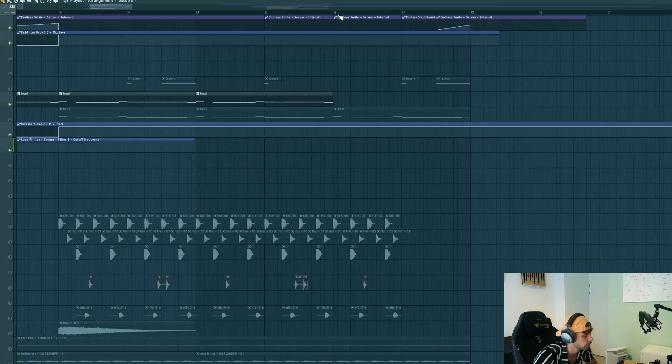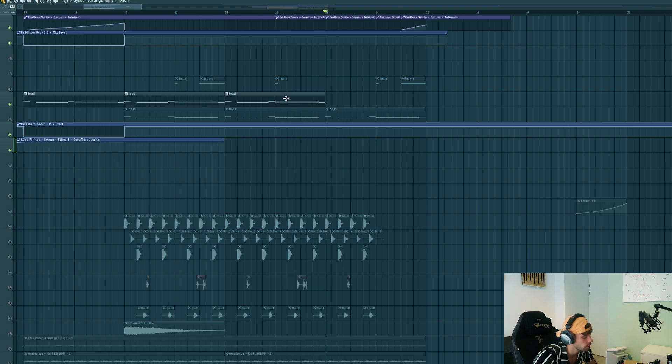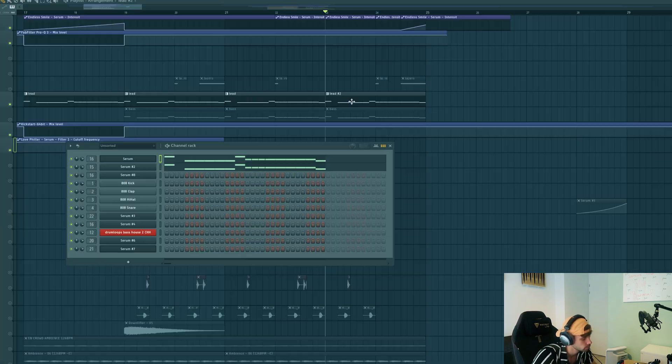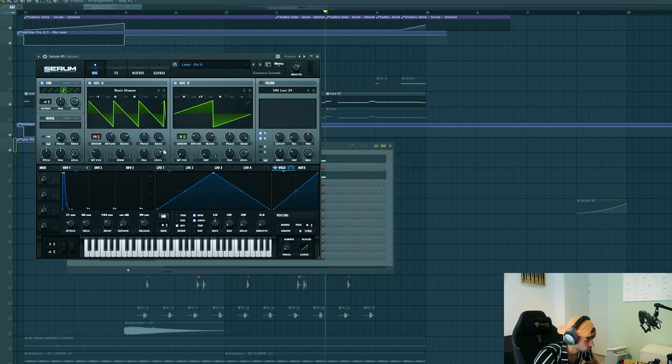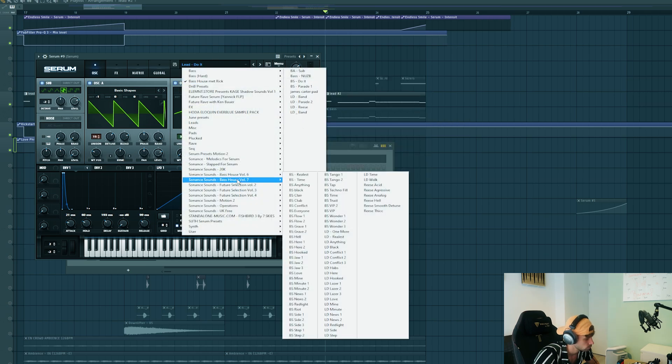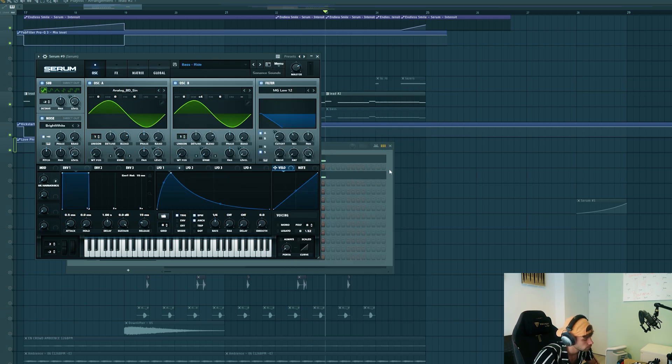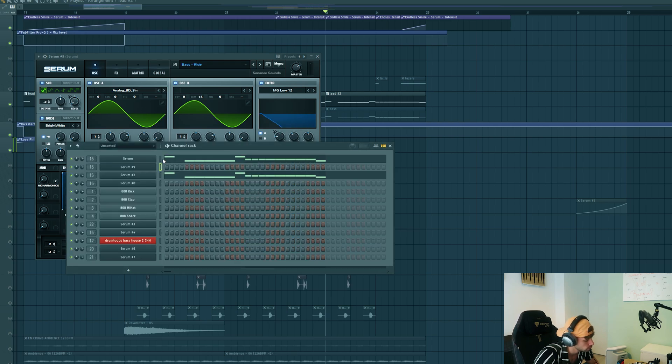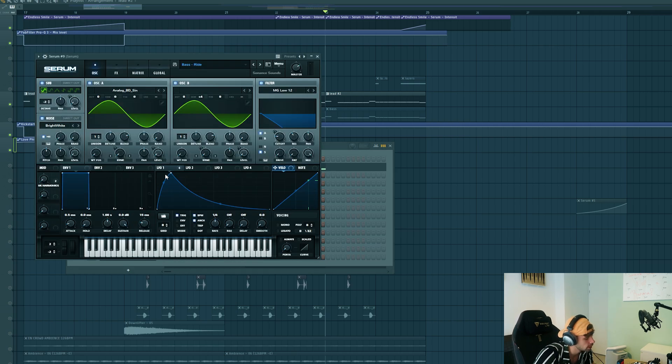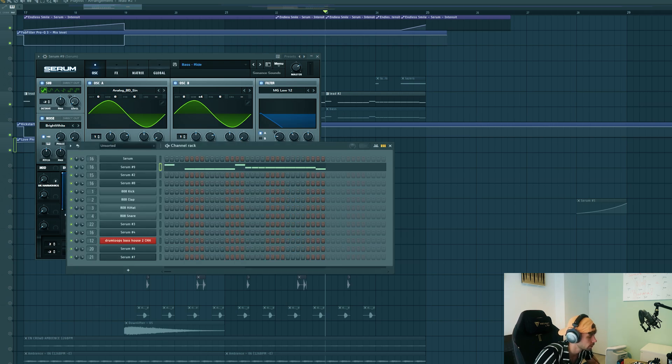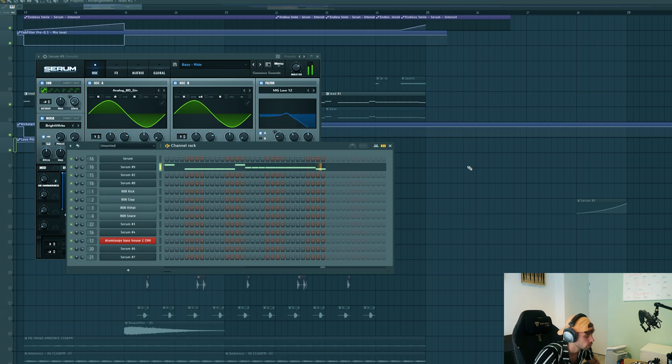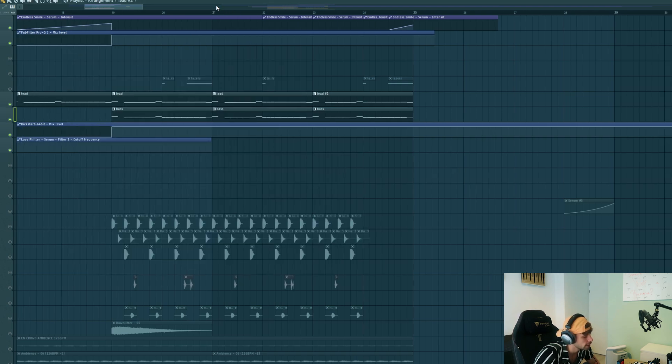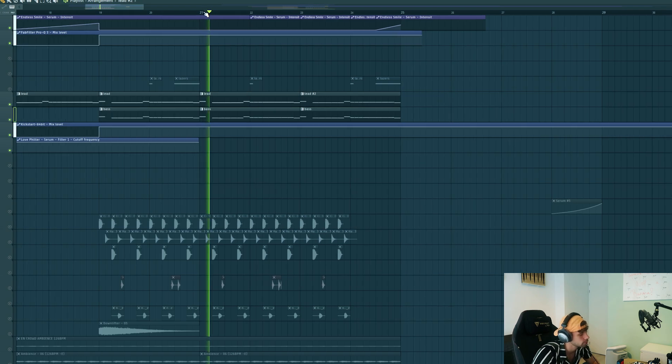So another thing I want to add for some more variation is a different lead sound in the last bar of the drop. So let's duplicate the lead. Take a preset from the pack, we're gonna use this one. Use the same mixing channel, so just copy over the melody. Which adds a dope variation. In the track it sounds like this.